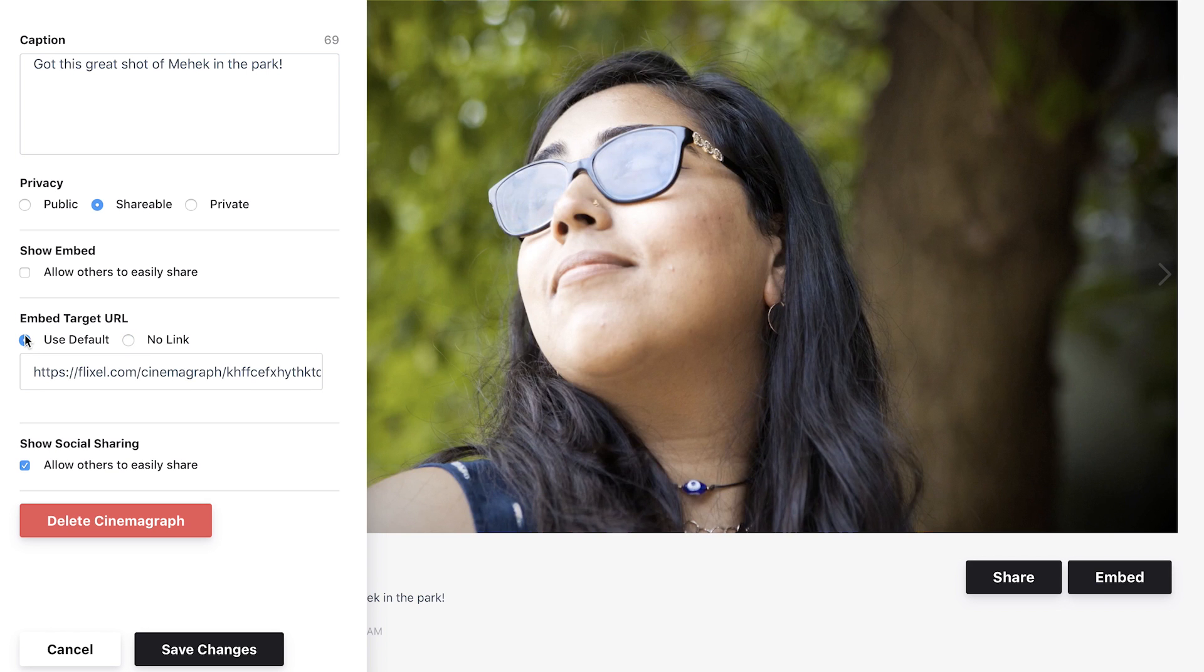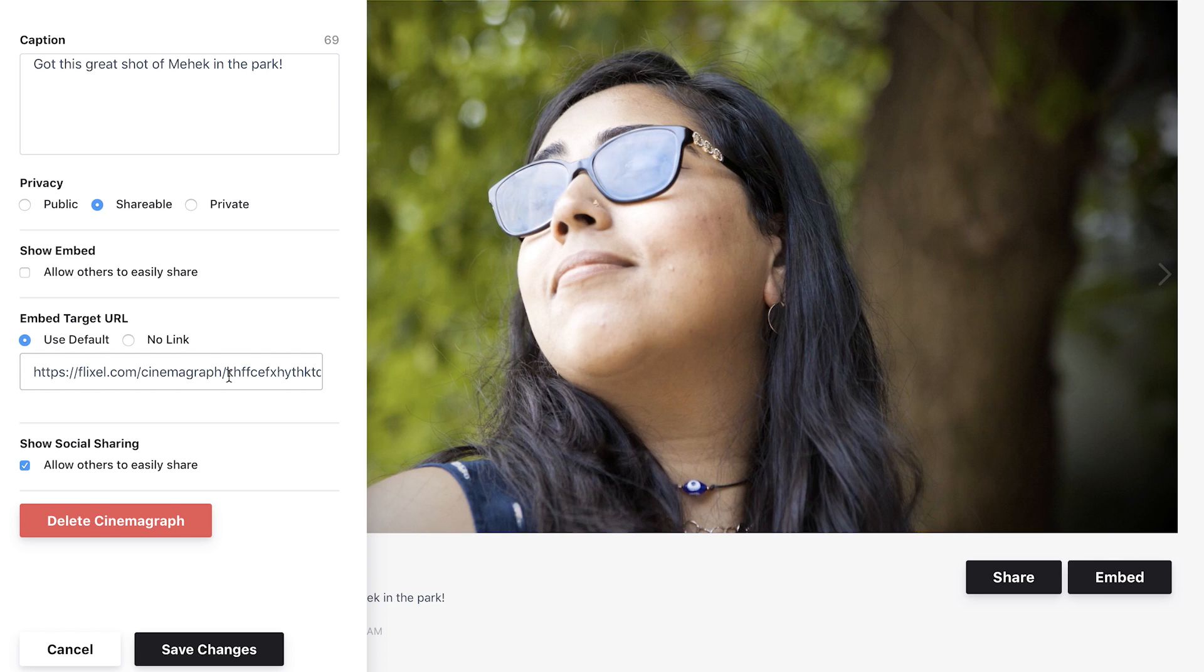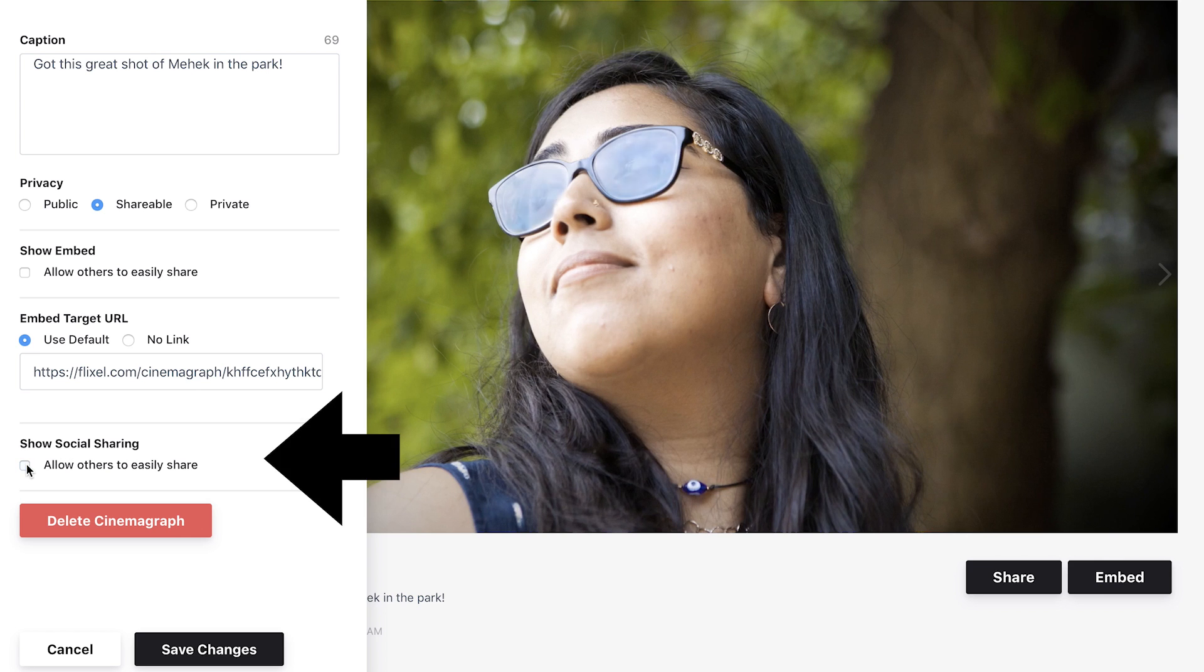By default, viewers can share a link to your cinemagraph on connected social networks. If you don't want your cinemagraph links shared, uncheck Show Social Sharing.